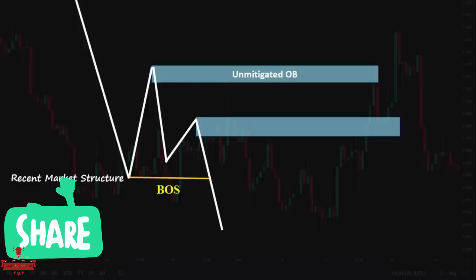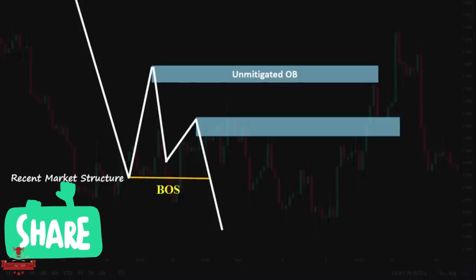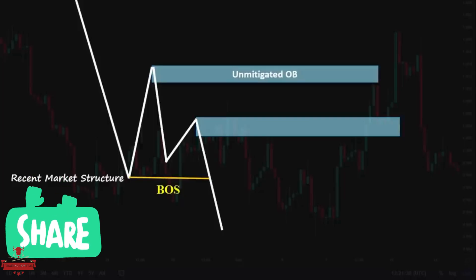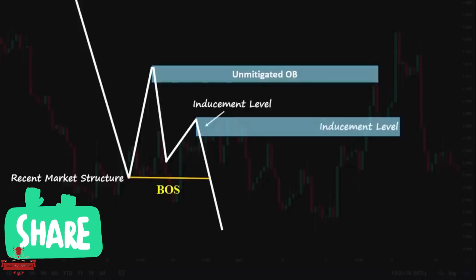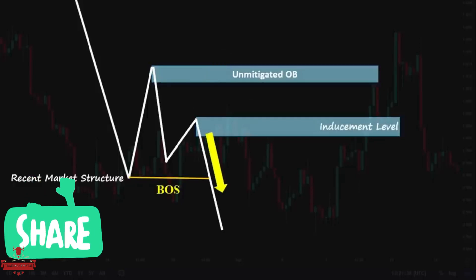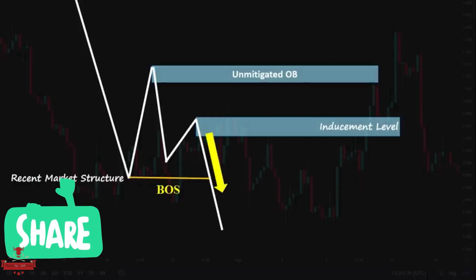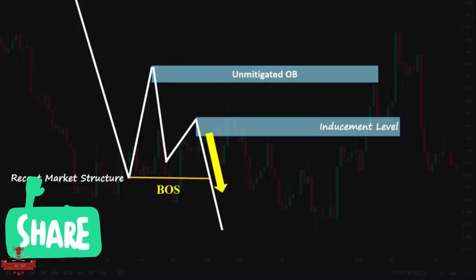Most smart money concept traders, ICT traders, and retail traders get confused and don't really know which zone is more safe to trade. Inducements are places on the chart designed by big smart money players like central banks or large financial institutions to deceive or induce retail traders to have buy or sell positions and eventually build more liquidity for them. So this zone is an inducement level — as you can see, price tried to mitigate the upper zone but before reaching it, went down rapidly and broke the recent structure to the downside. Market makers induced SMC, ICT, and retail traders to get into the market and have sell positions when price was mitigating this inducement zone.